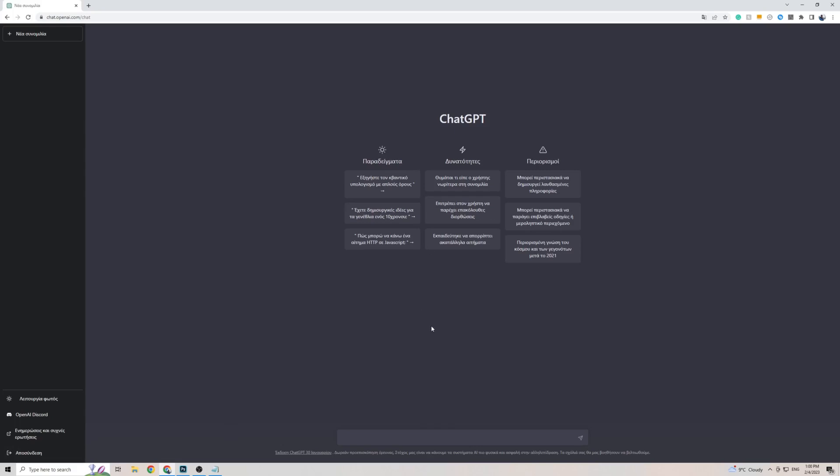When it comes to actually having a conversation in the Greek language with ChatGPT and getting a response back in that same language, you don't need to do anything. All you have to do is simply talk with ChatGPT in Greek, and it will respond back to you in the same language.